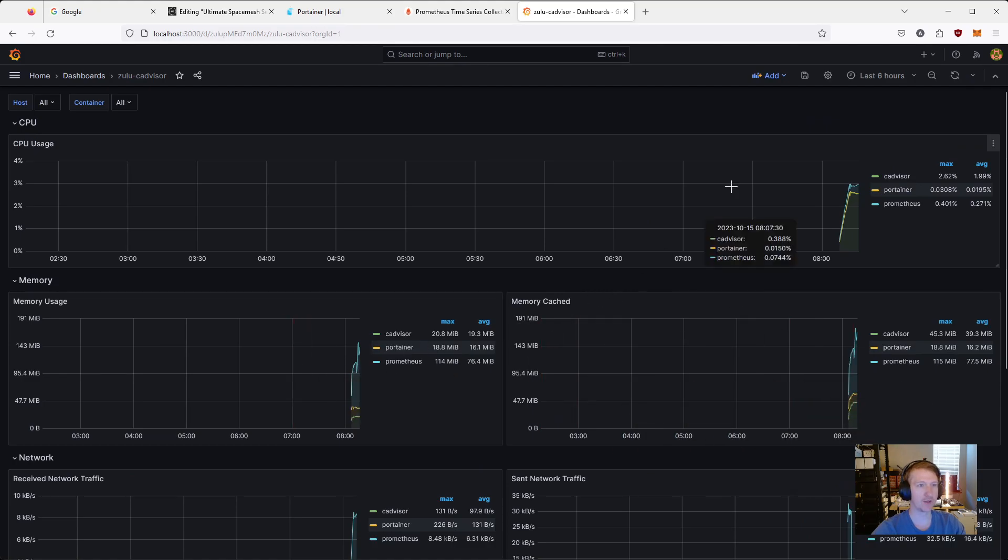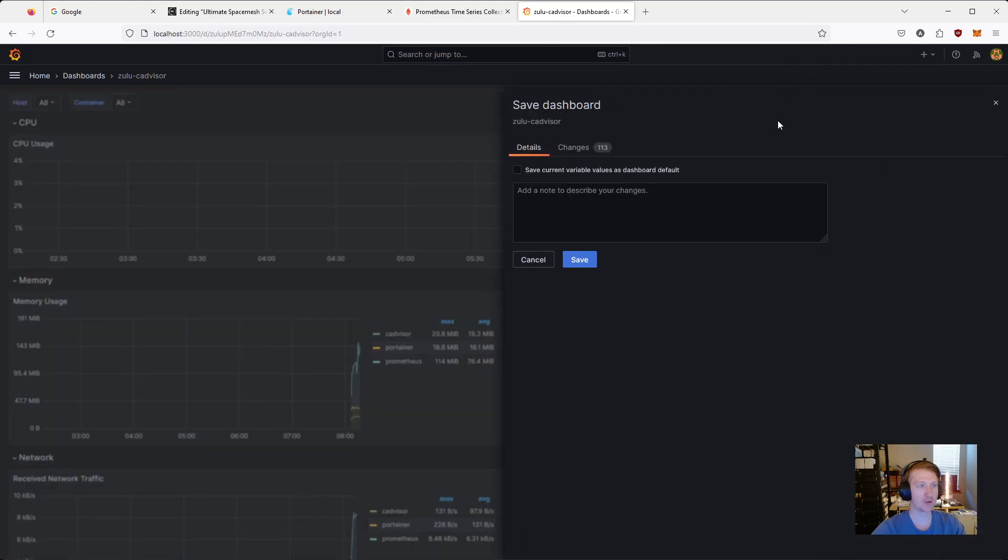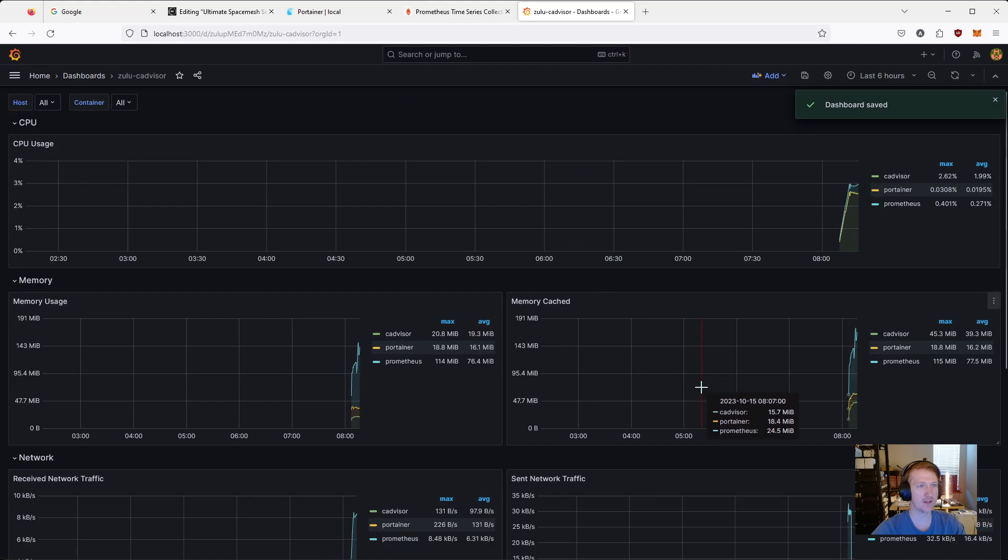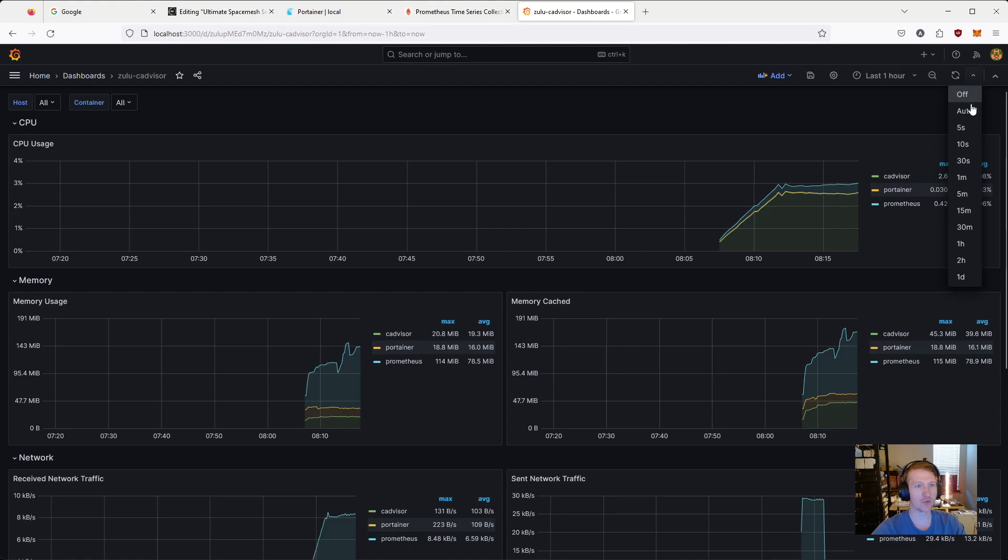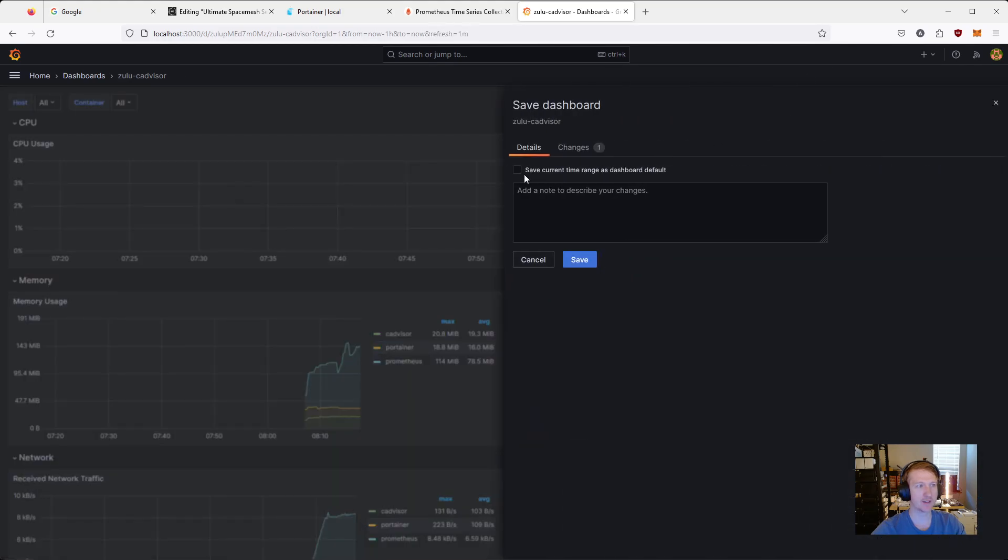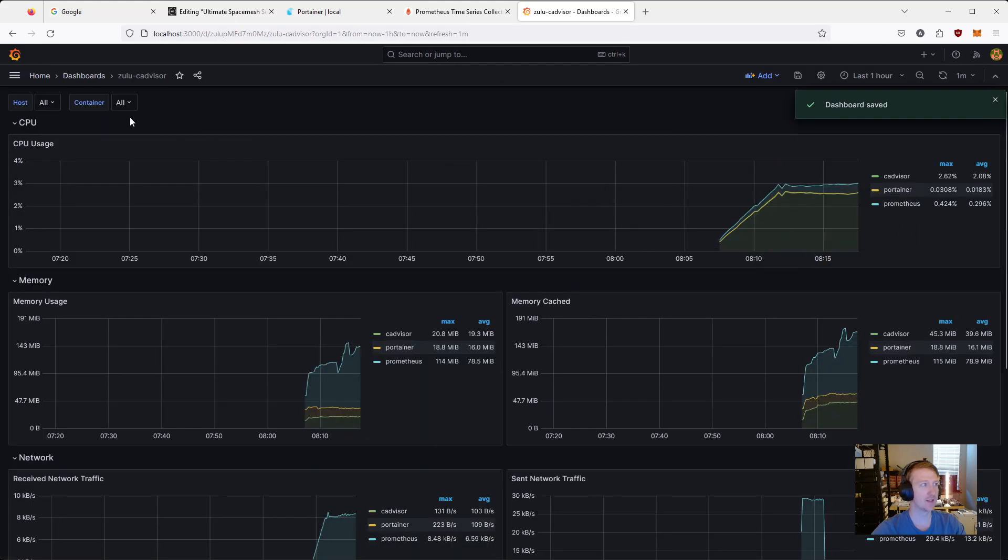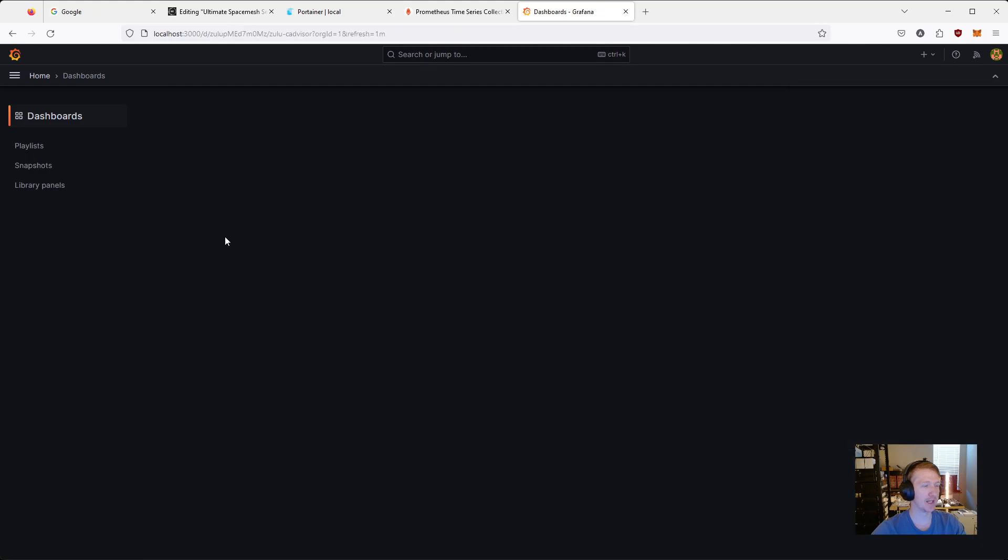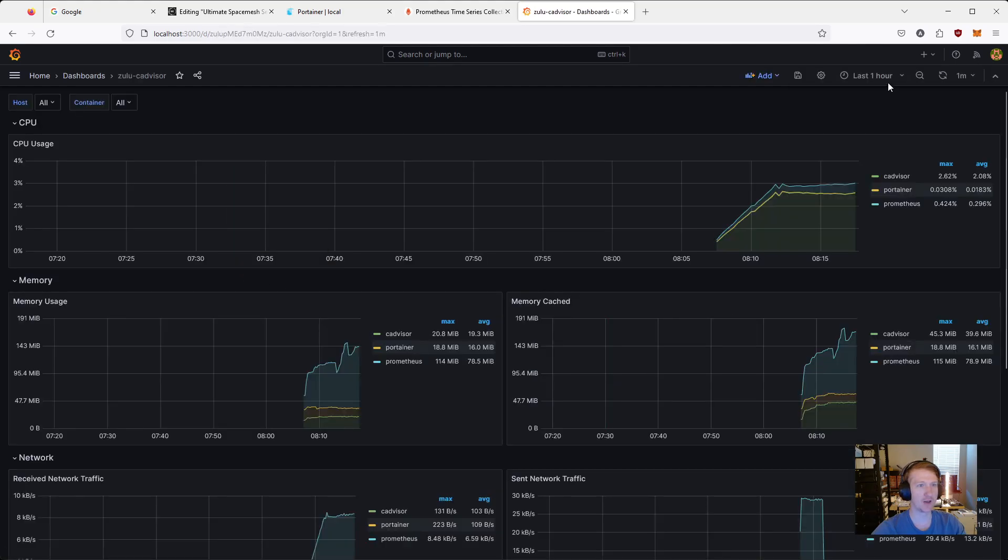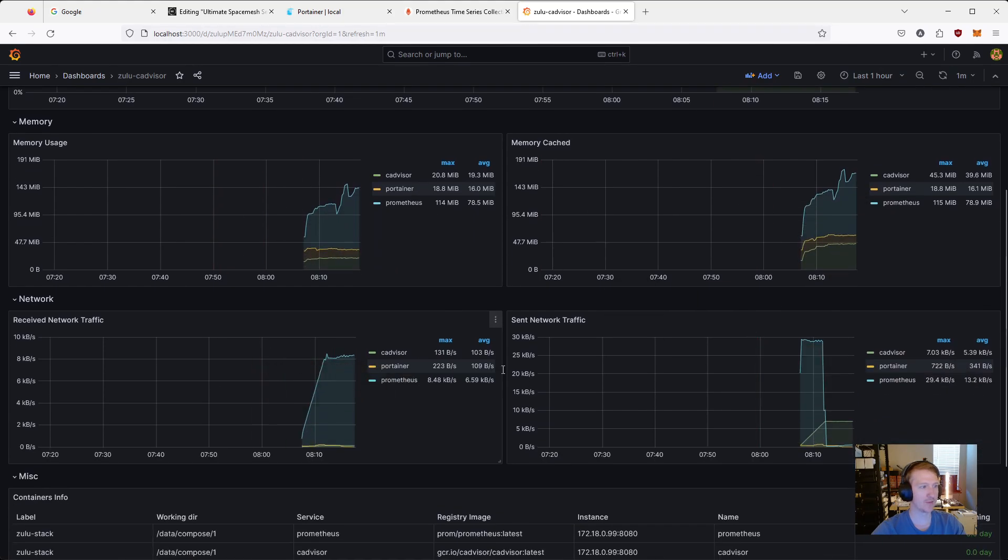But one more thing we want to do is click the actual save dashboard. Because we want to save the updates. Click save current variables and values. Click save. We're good to go. And actually I like to do last hour. And I like to do auto refresh to one minute. Click save again. Save current time range as dashboard default. Click that box. Click save. And now if I were to go back to dashboards and then come back in, I already have my last hour. It's refreshing by one. And all of our graphs are working.